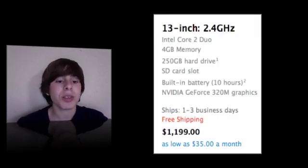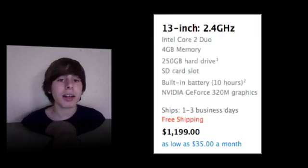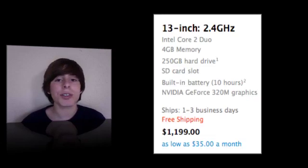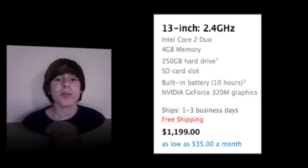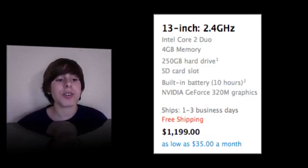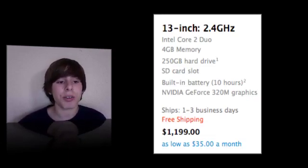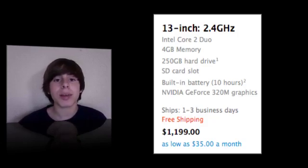sells for $1,199. It still has an Intel Core 2 Duo processor. It has 4GB of RAM, a 250GB hard drive, an SD slot, and now there are actually two new things about it.